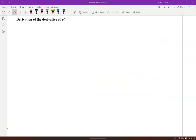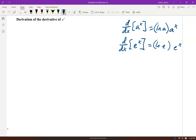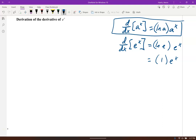The derivative of a^x is ln(a) times a^x. For e^x specifically, ln(e) is 1, so the derivative of e^x is just e^x. For example, the derivative of 2^x would be ln(2) times 2^x.